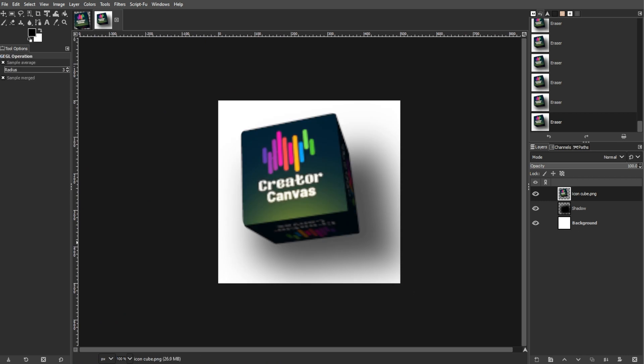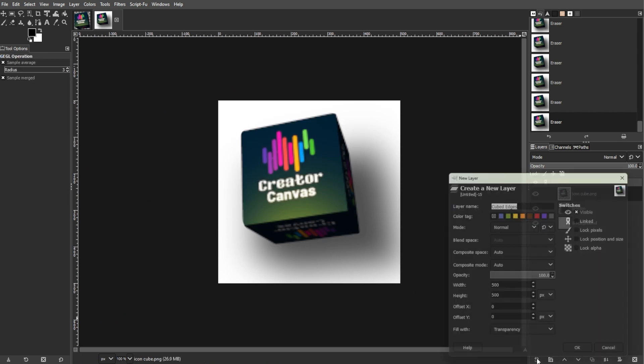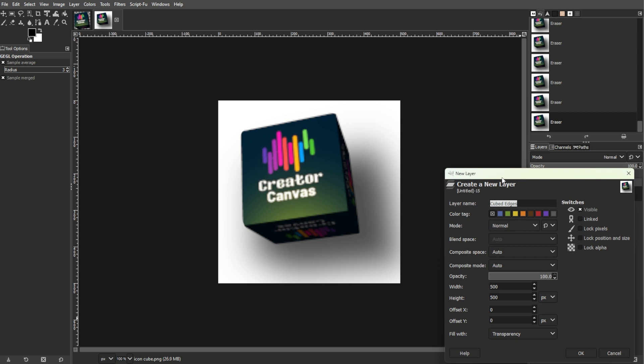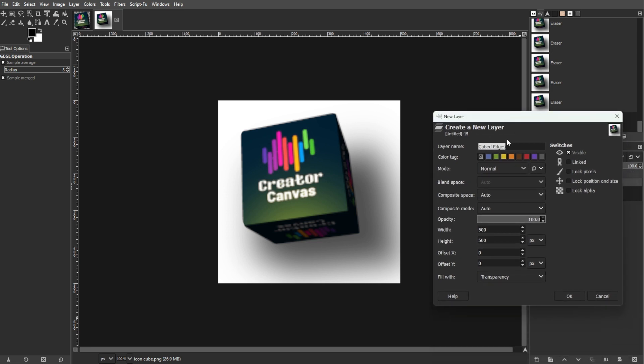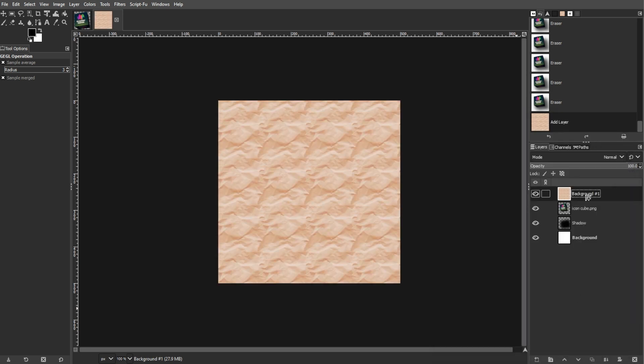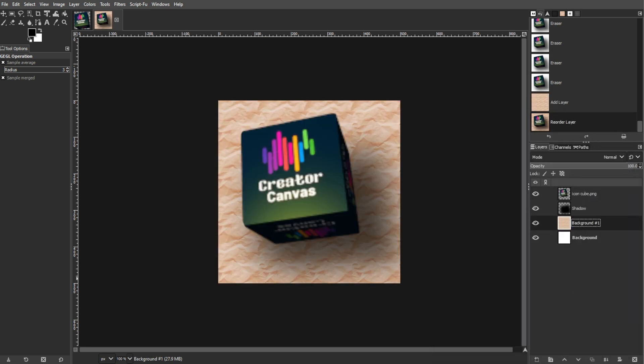To add a background, create a new layer for the background and place it below all other layers. Now you have a cubed icon with smooth edges and a shadow.